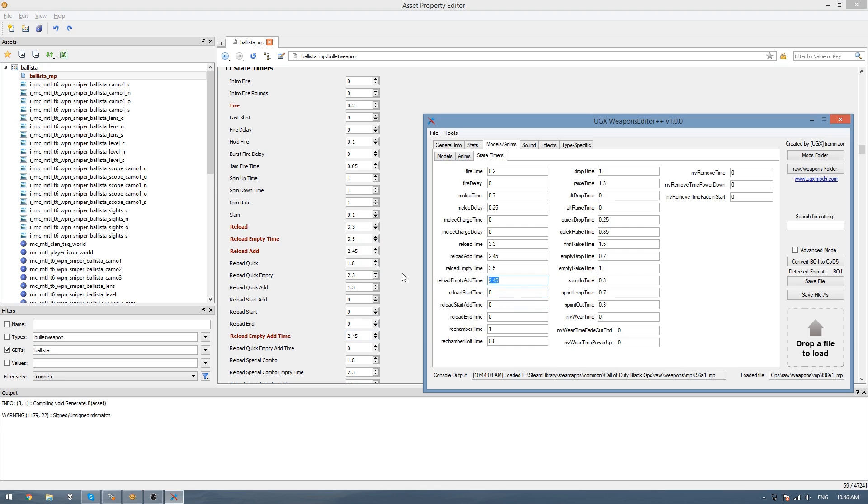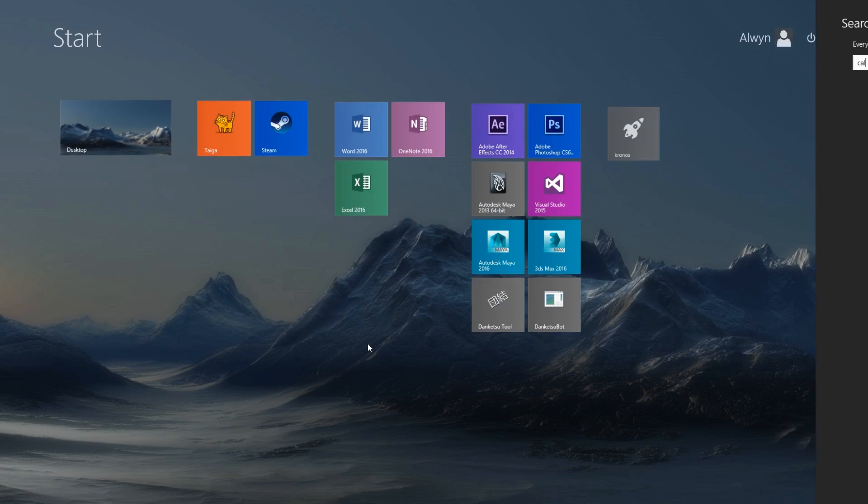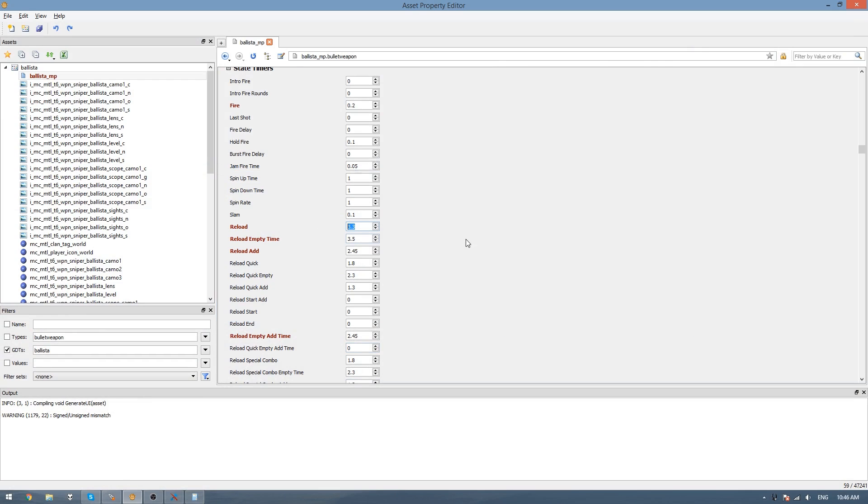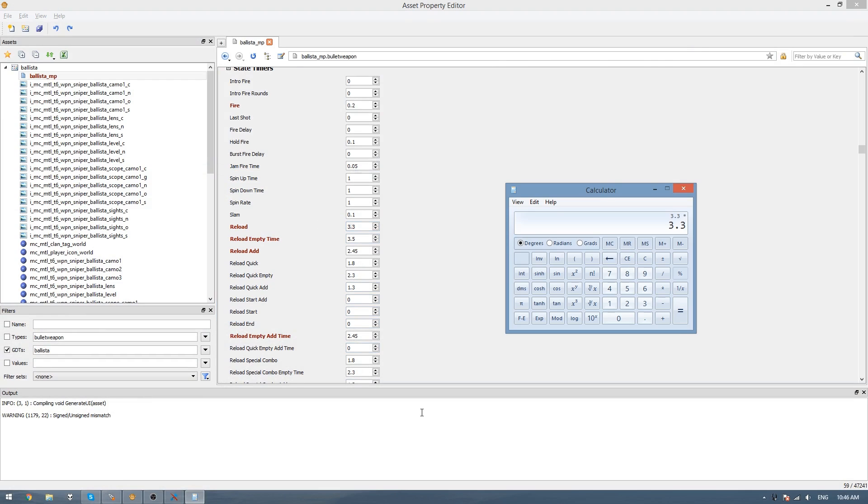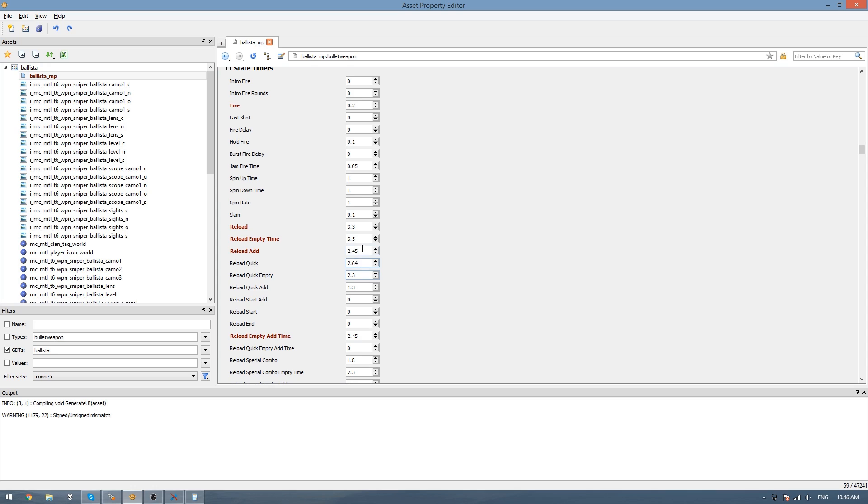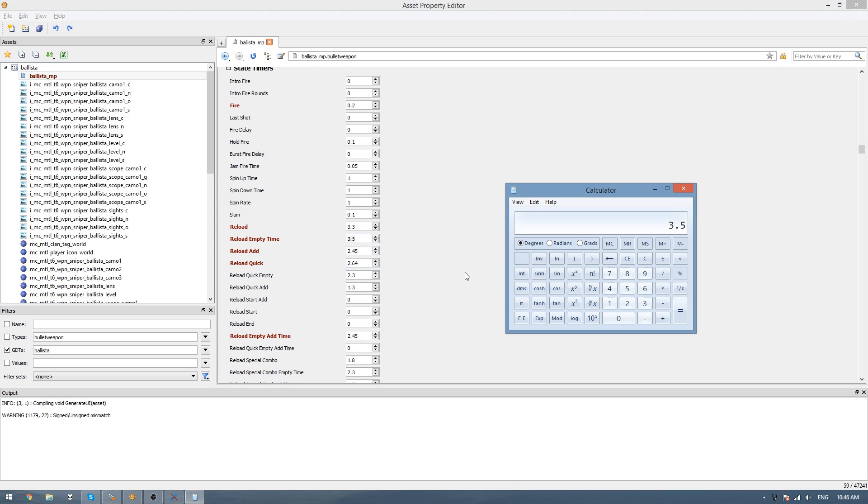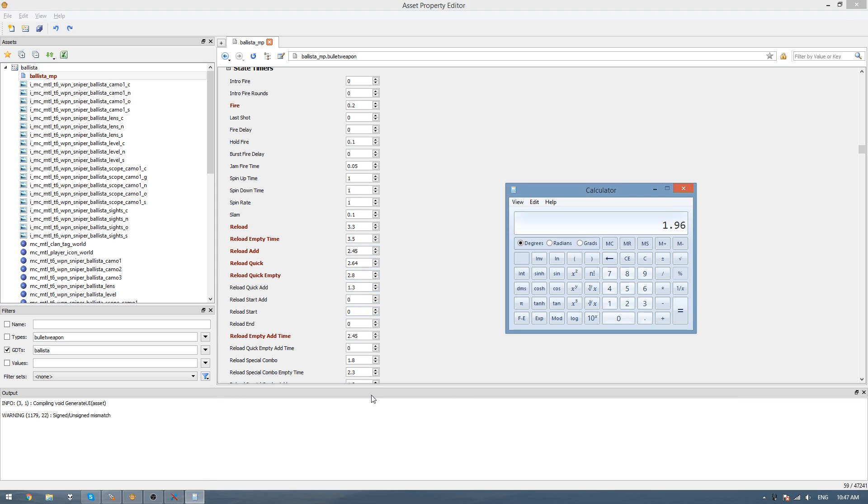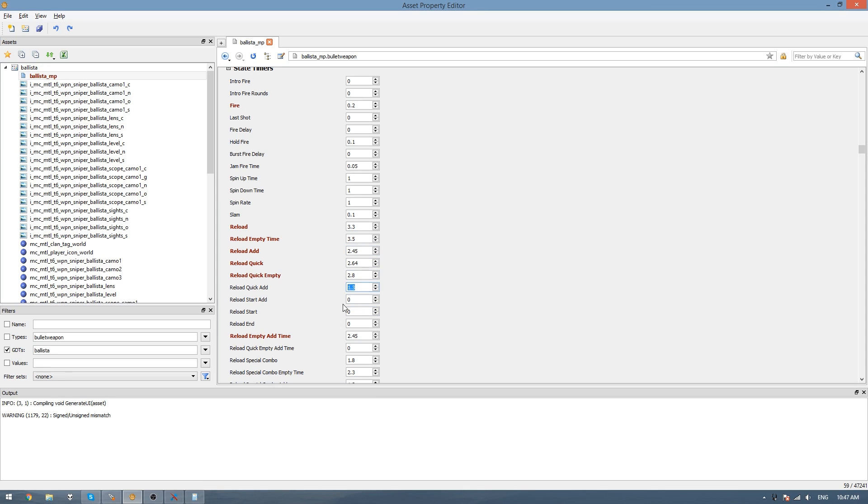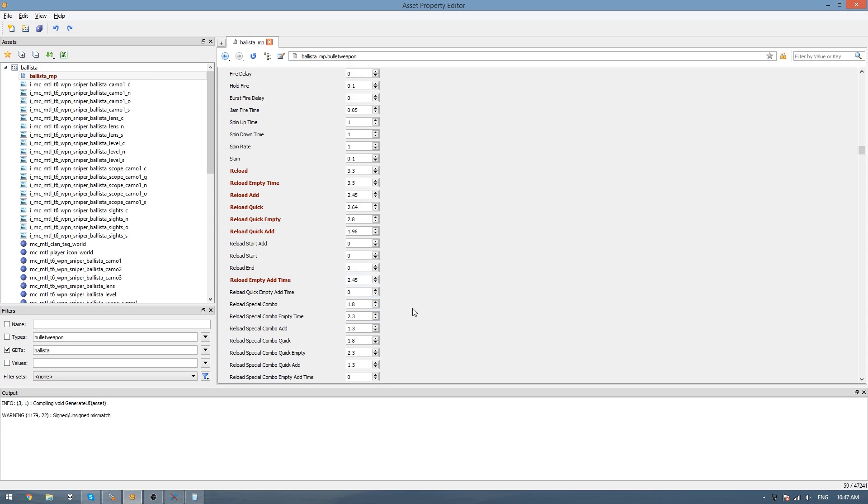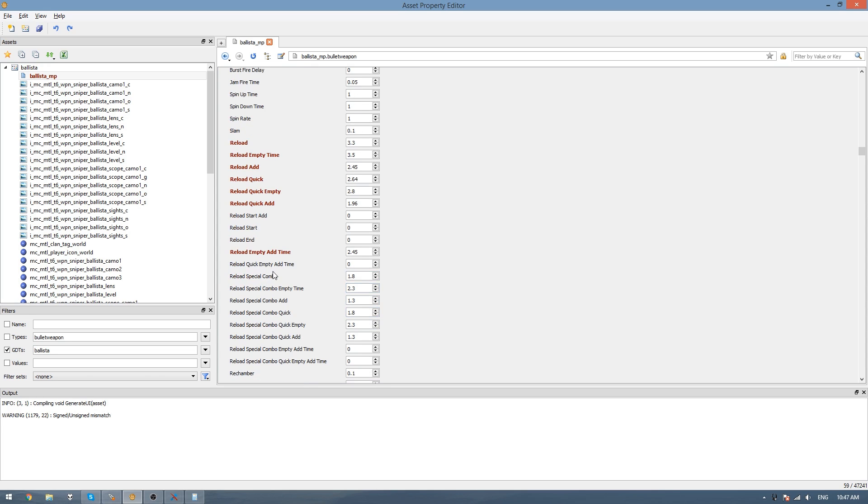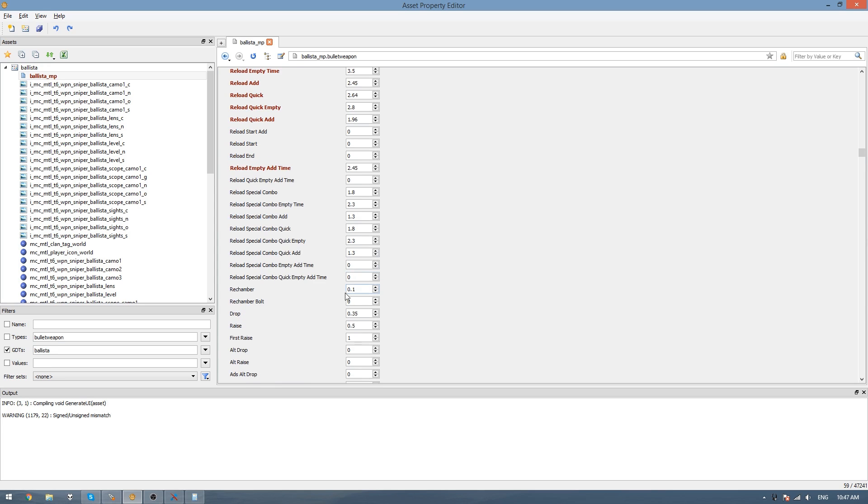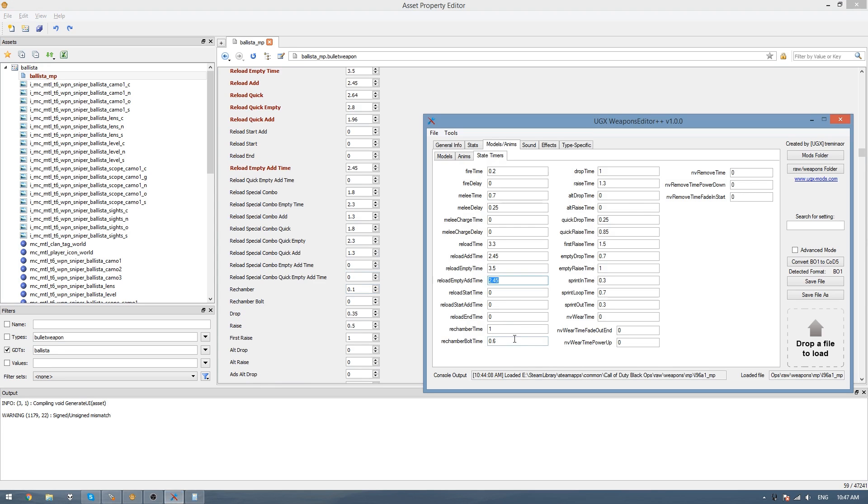For these reload quick times, the way I do this is I open a calculator. Then I just go to the reload time, copy that, and multiply it by 0.8. Then use that as the reload quick time. Do the same for the empty time. Reload quick add, we just go to the reload add, multiply that by 0.8. The reload start and reload end are only used for weapons with segmented reloads, so we won't be using those for this weapon. You can skip all these special combos, because if you hover over them it's when it has a dual magazine reload, and we don't have that on this weapon. So we'll just keep going and copy the times from the L96 over to this weapon.